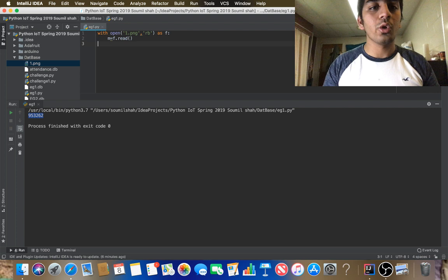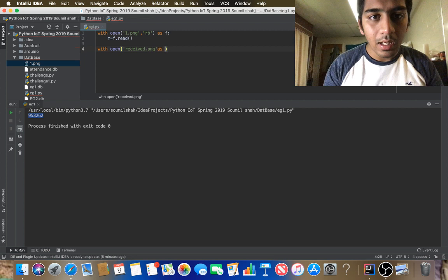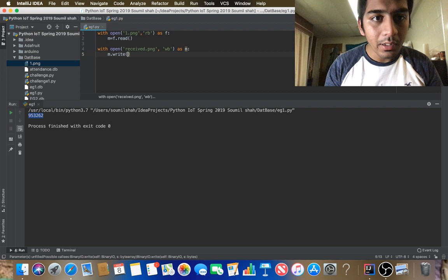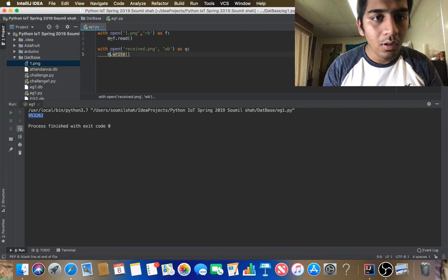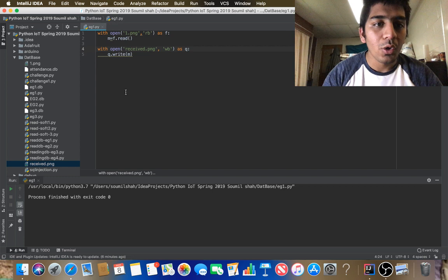With open, I'm going to say 'received.png' in write-binary mode, because my data is binary and I'm writing binary. I do q.write(m) — so if I run this code, it will read the image and store it in a new file called 'received.png'. Let me run this — now I should have a file called received.png.